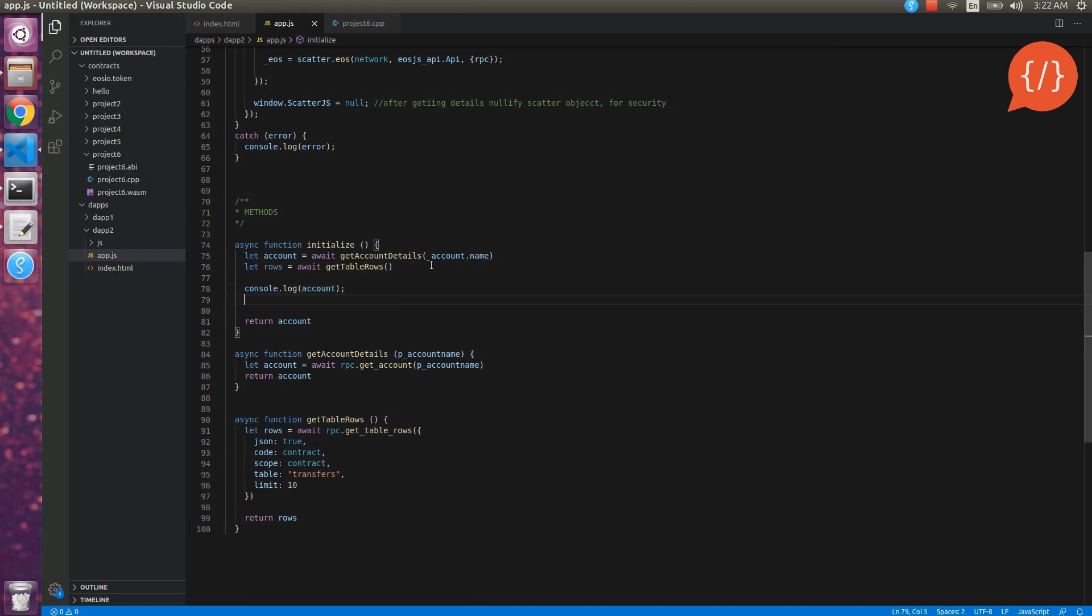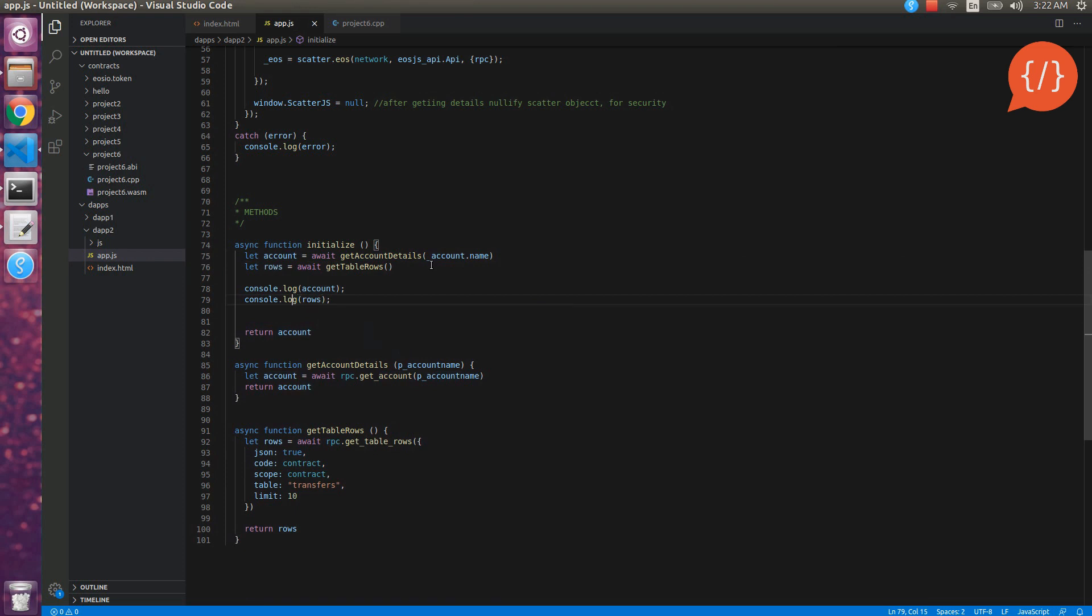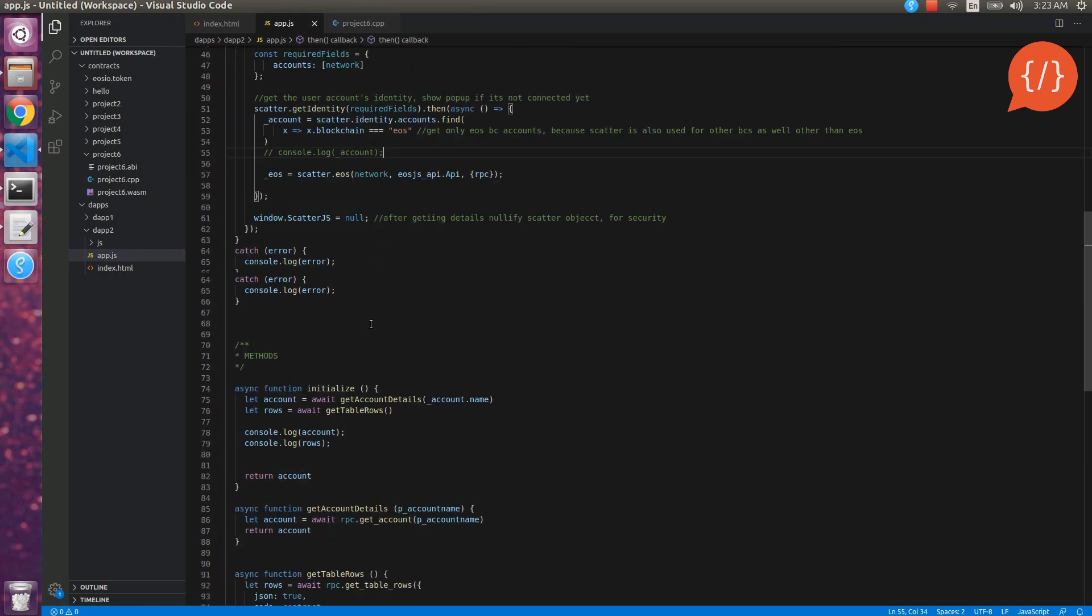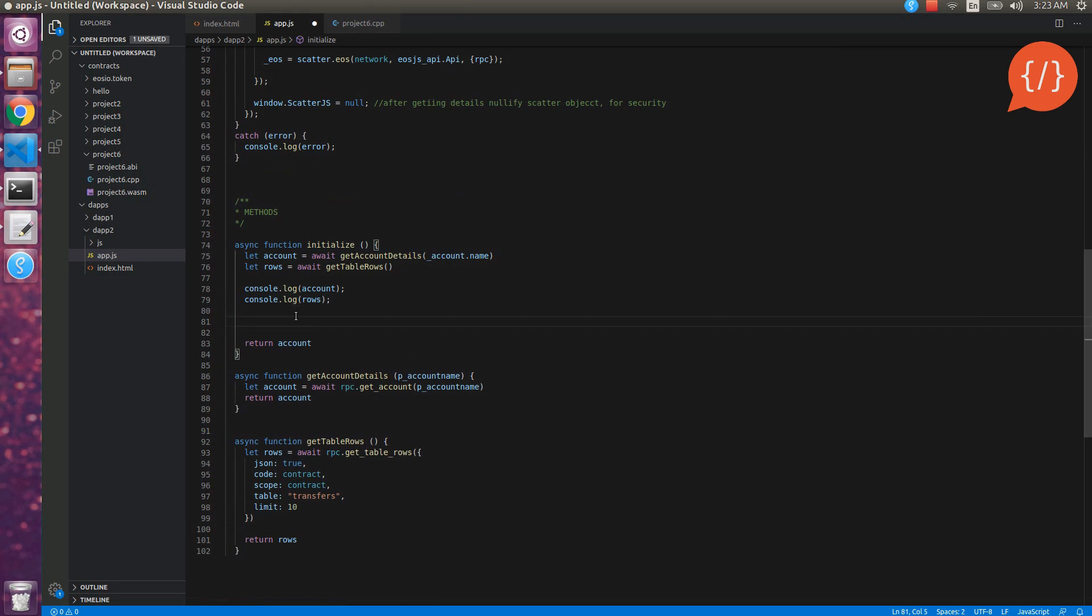Let's print the account and rows. We can console it.